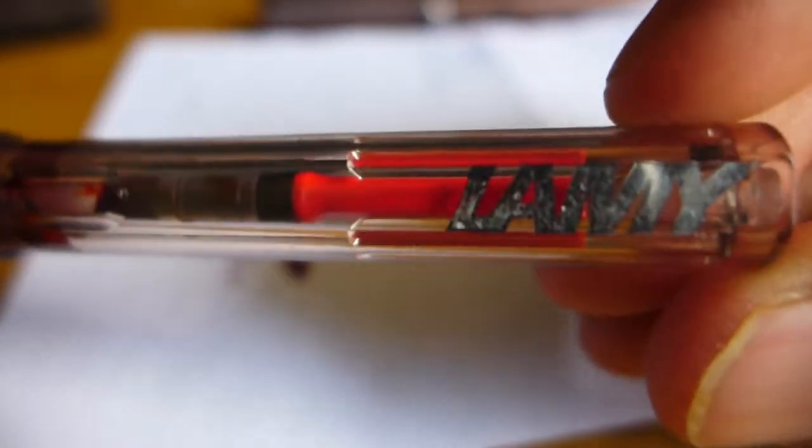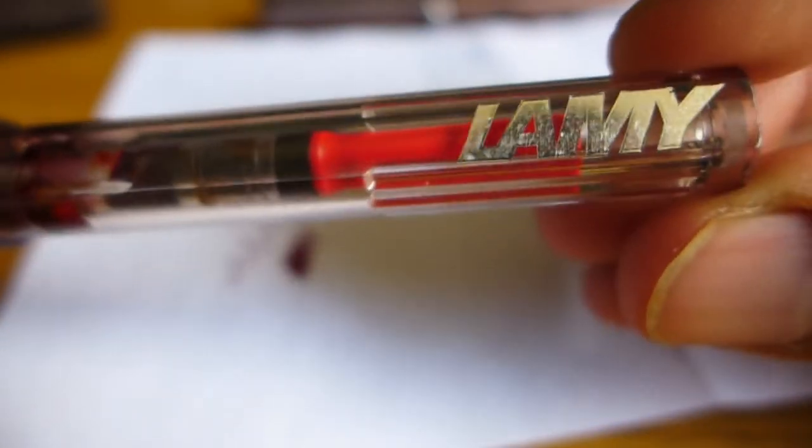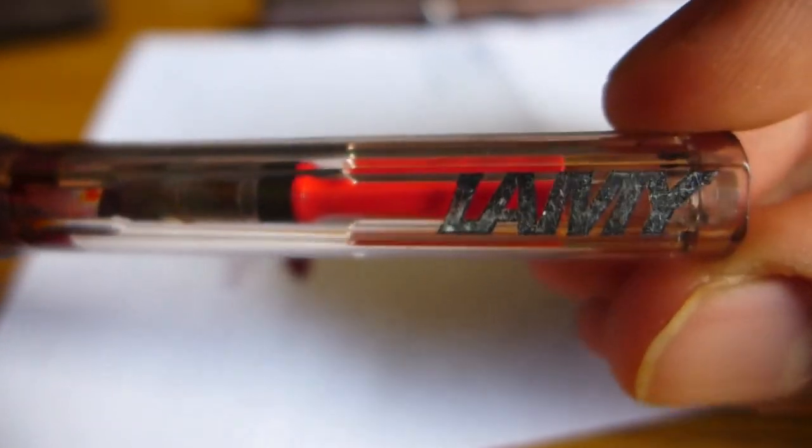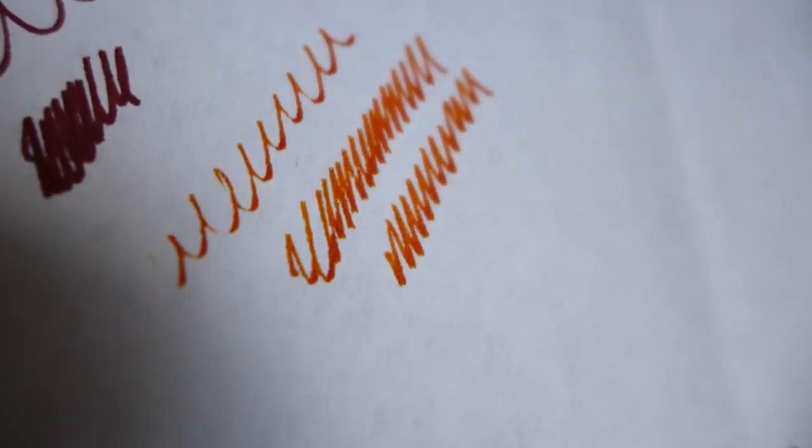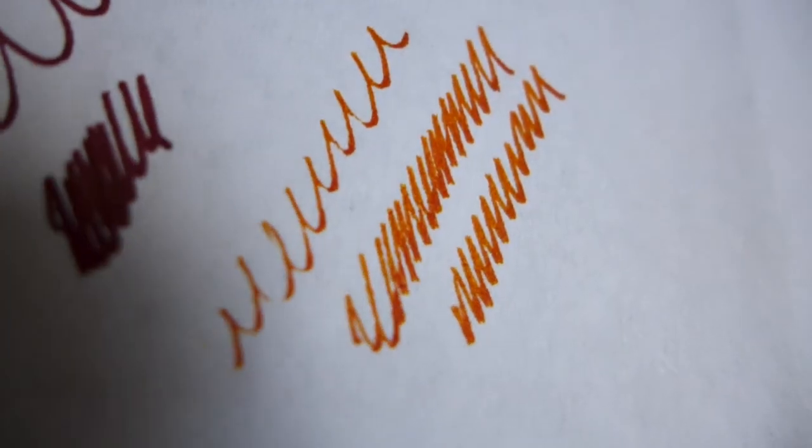And last but not least, we have the Lamy Vista. Or Vista. I like to say Vista better. I've had both of these fountain pens since the summer of 2010, since I got the Pentel Graph Gear 500 as well. And I have this inked up with some borrowed Noodler's Apache Sunset. This is an orange ink that shades extremely well. I haven't used it for a bit, so we've got a little bit of a dry start here. But if you can see that, even in a medium nib, this ink really does shade. Can't really see it that well. But yeah, it's a really nice ink.